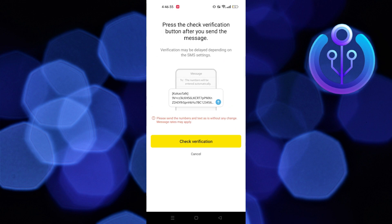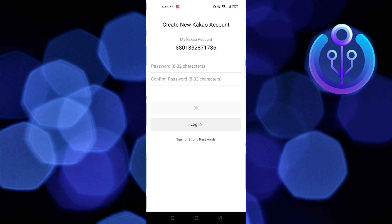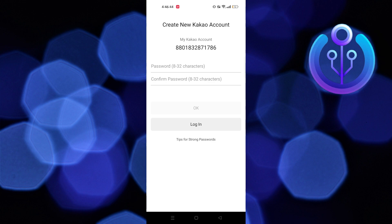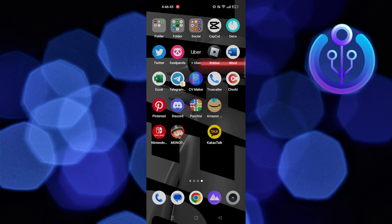Now create a strong password for your account. Your account will be created. Thanks for watching — please leave a like, subscribe, and share.